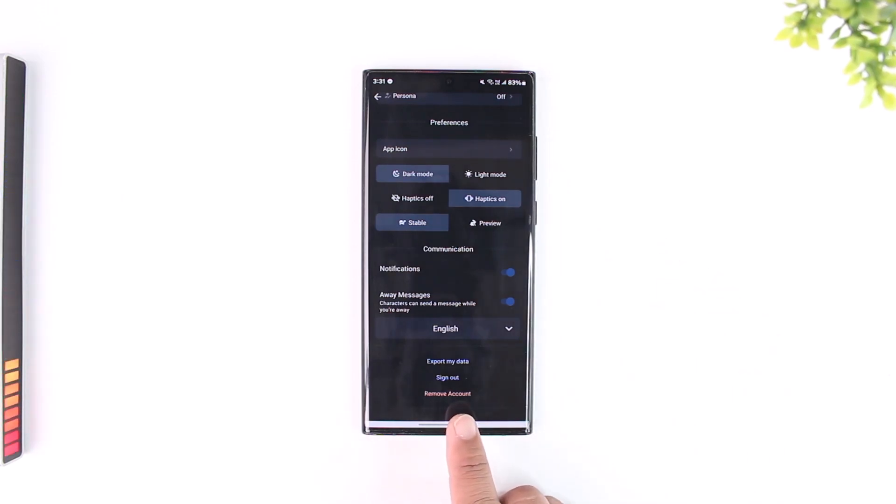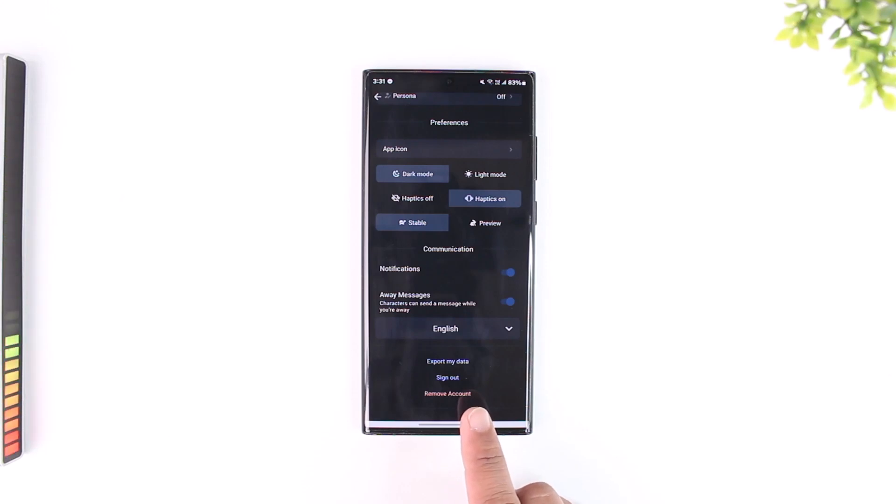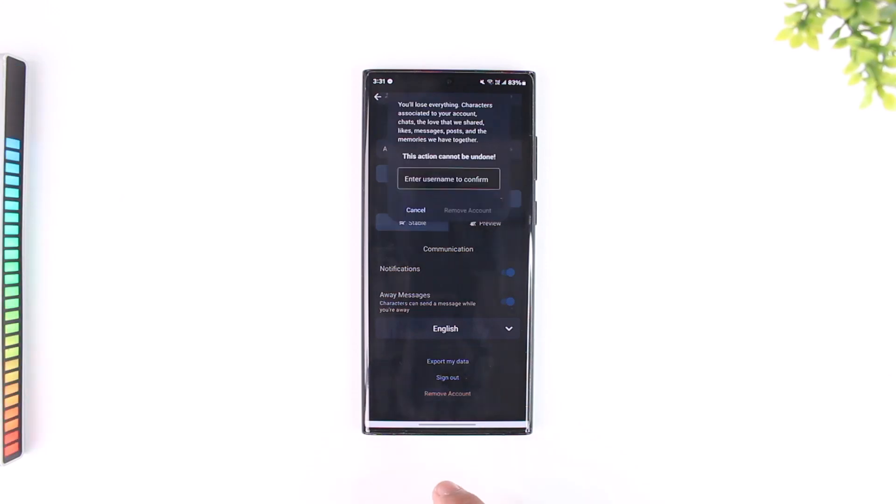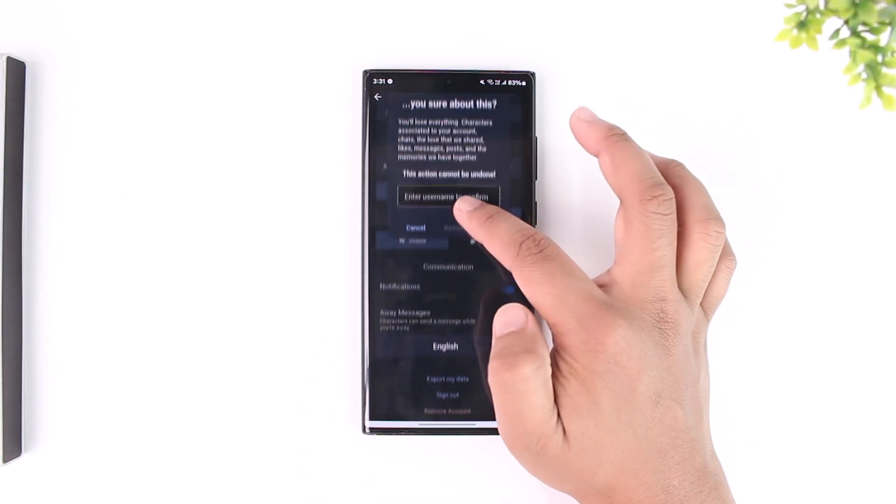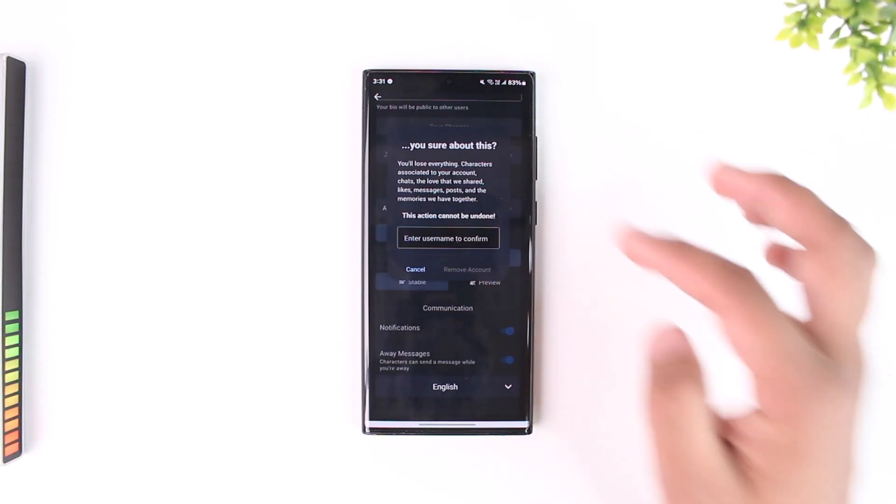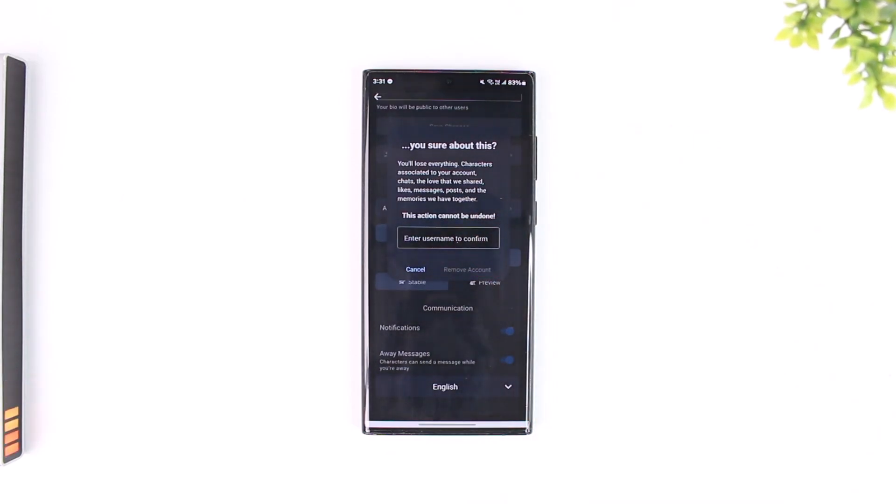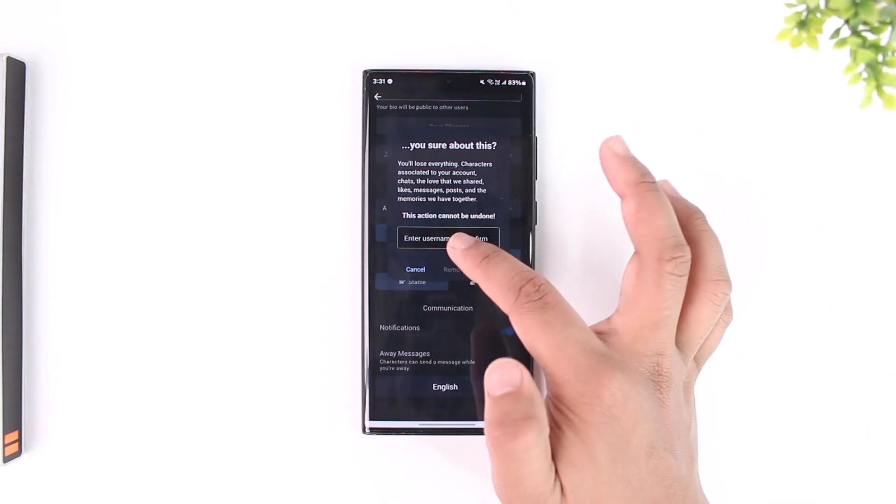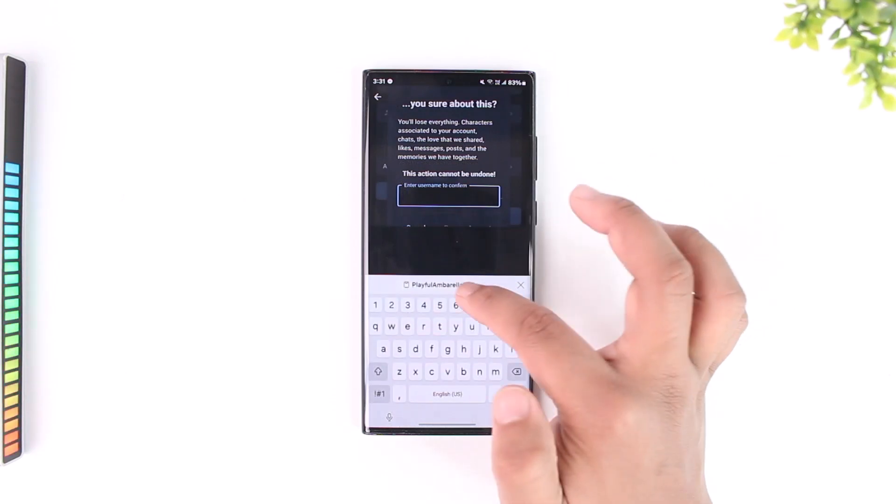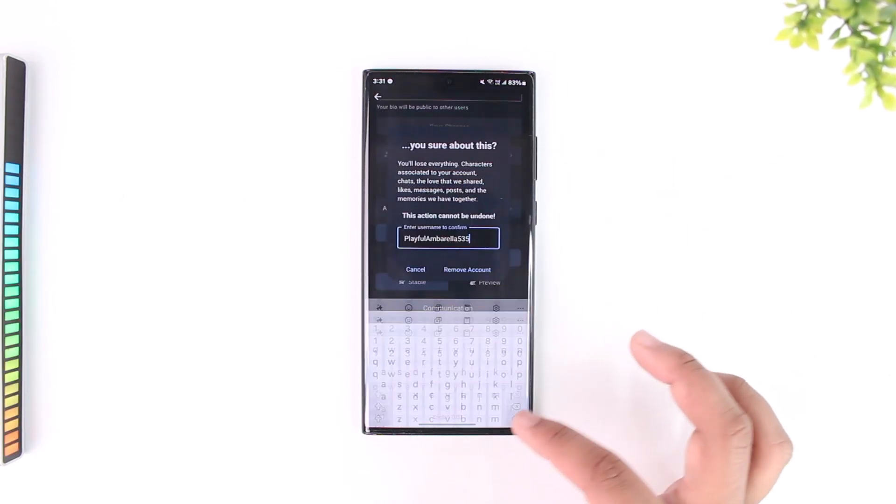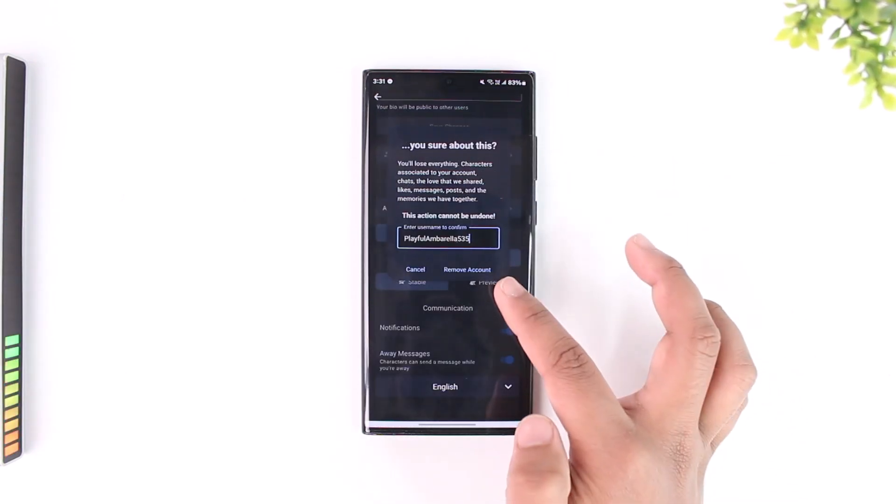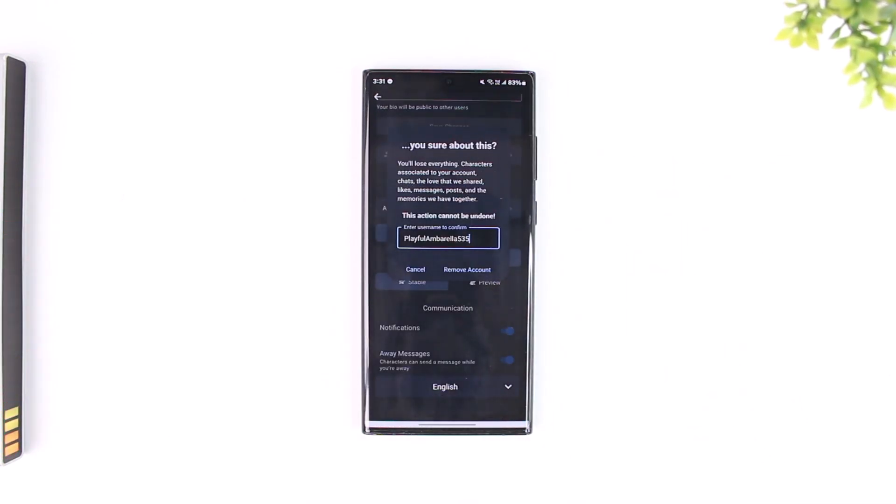Here it says this action cannot be undone. You will lose everything like characters associated to your account, chats, and everything. You just have to enter your username to confirm it. Once you enter your username, tap the remove account button and your Character AI account will be successfully deleted.